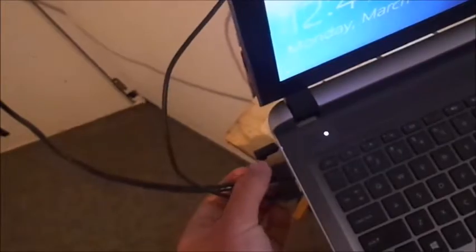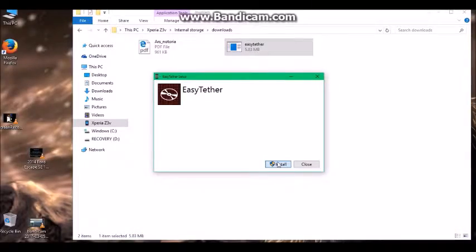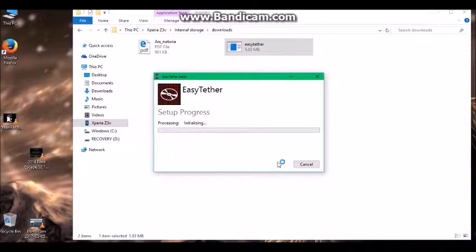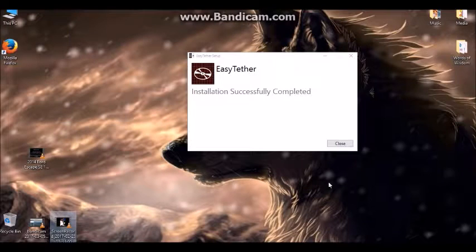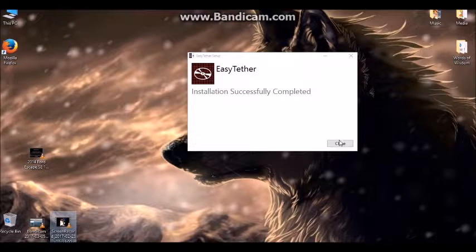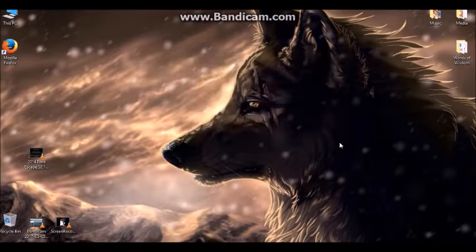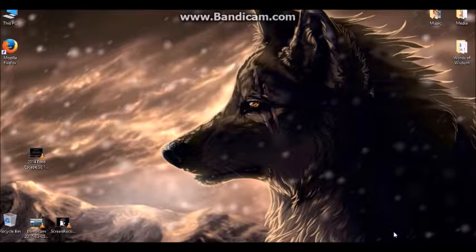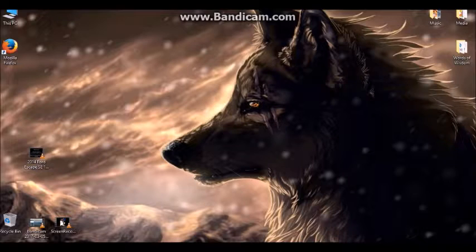Right now I've got my phone tethered to my laptop through its USB cord, and then I've got an ethernet cable, which is this one right here, going to my gaming system, which is the PS3. The installation is complete.